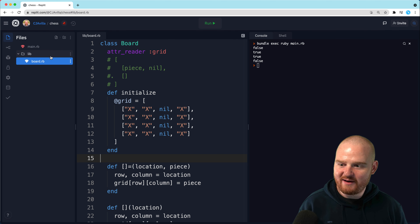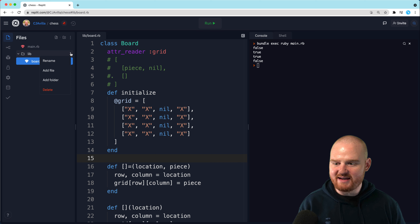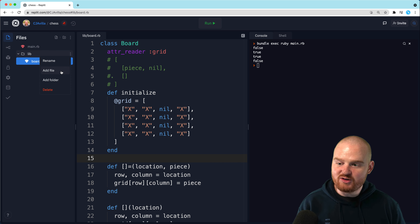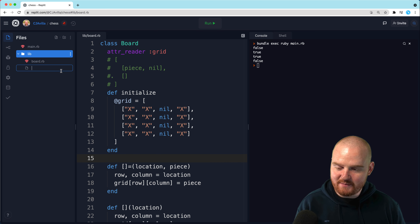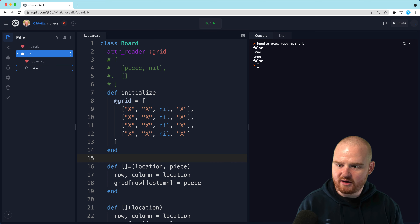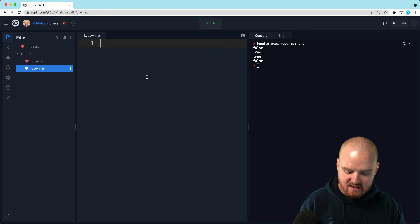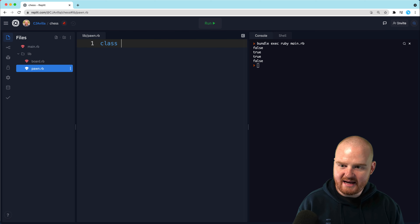Let's talk about how we might build a piece class. I'm going to add a new file. Should we do pawn? Let's do pawn first. So pawn.rb is going to be our first piece, and I'm going to call this class Pawn.